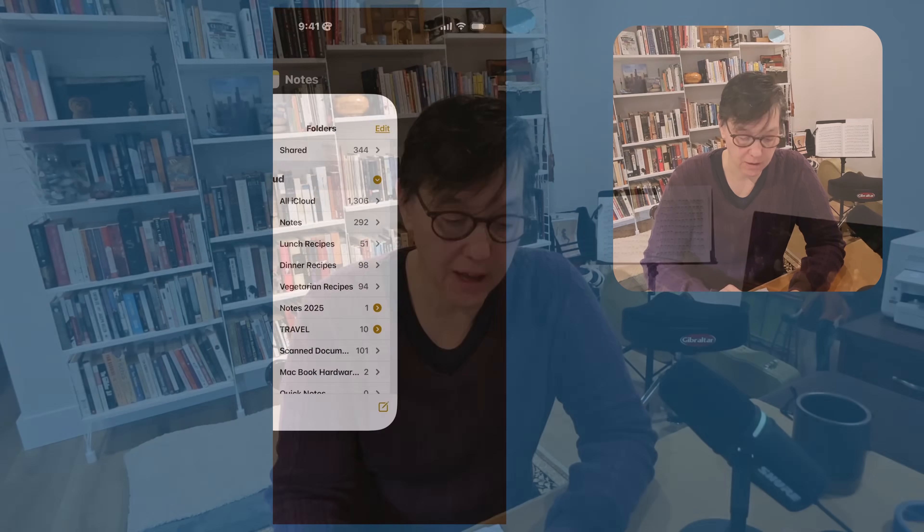Watch quickly as I demonstrate a few examples of how these apps work together. Every day I am using my Notes app, my Calendar app, and my Reminders app — and I'll show you a few ways I use that.